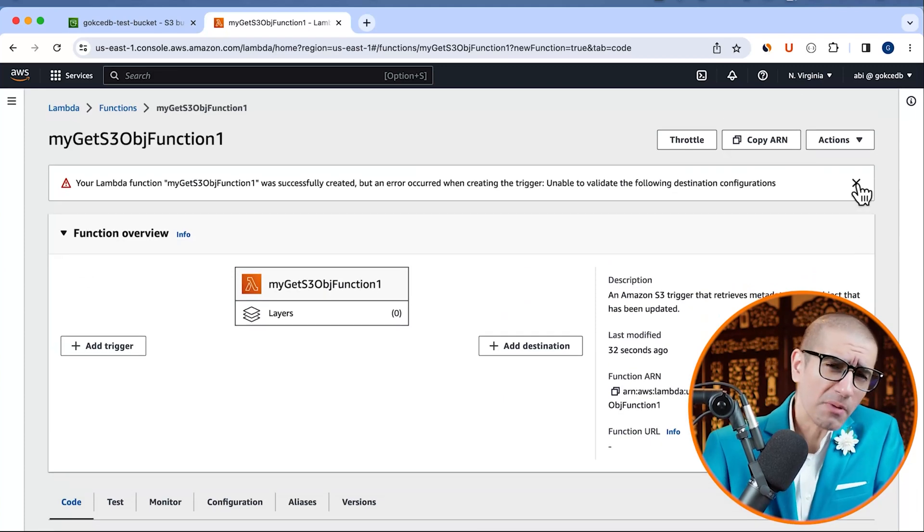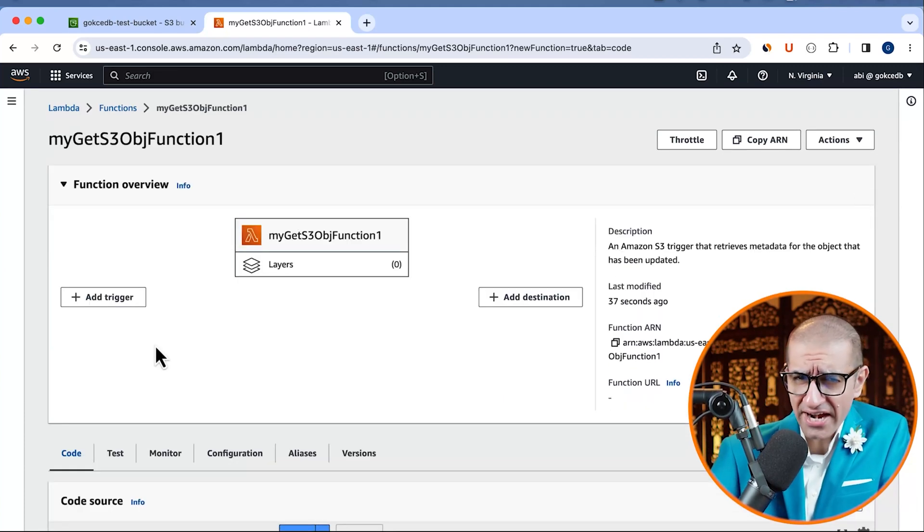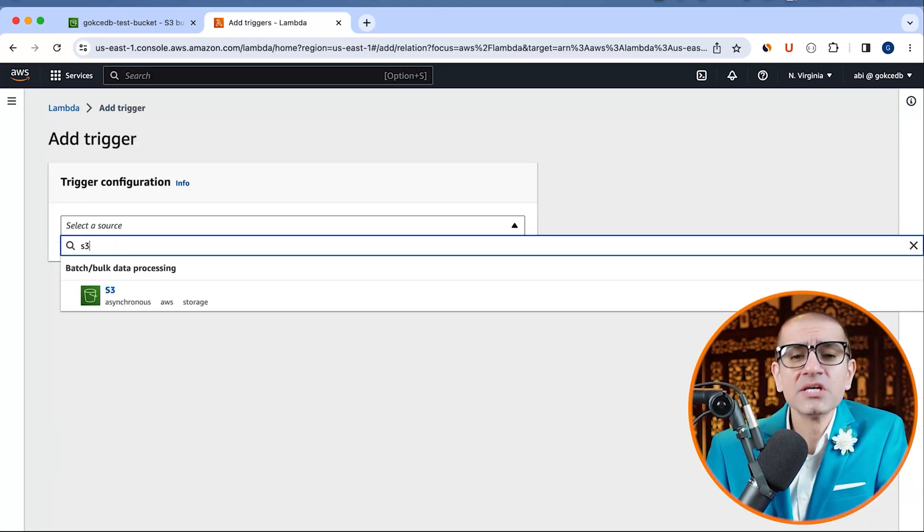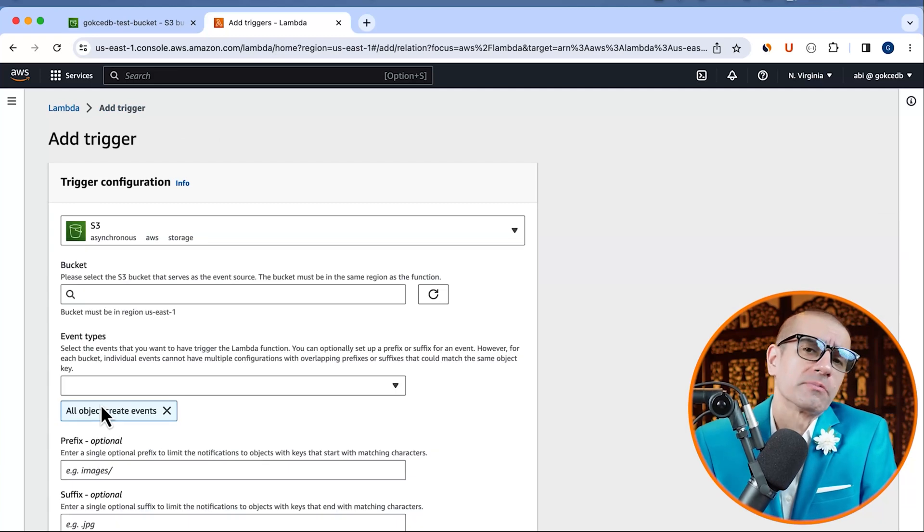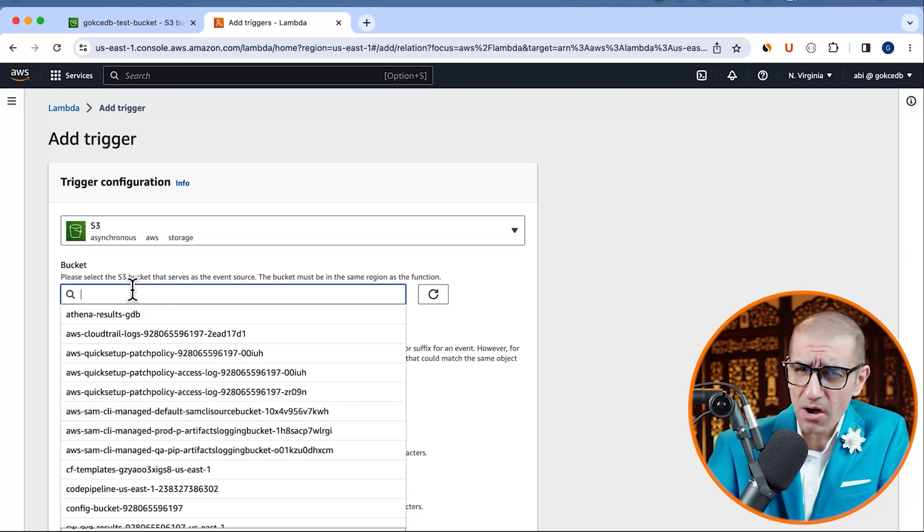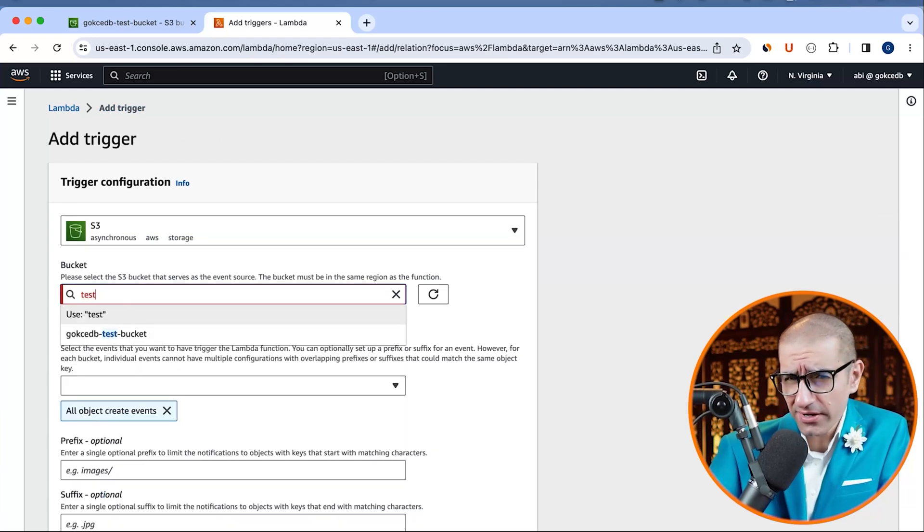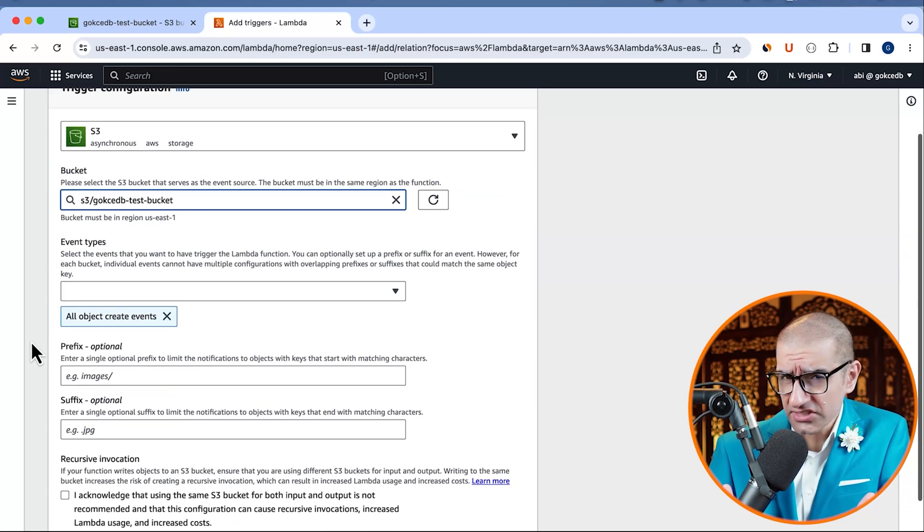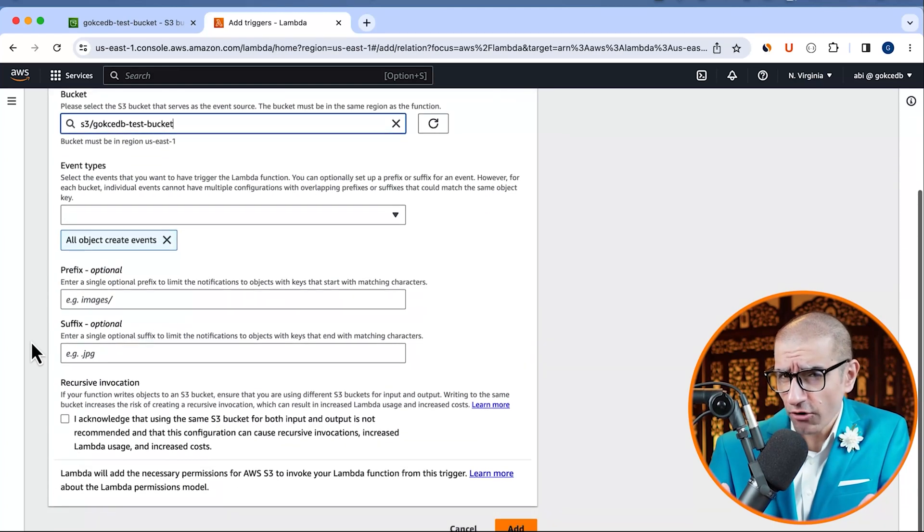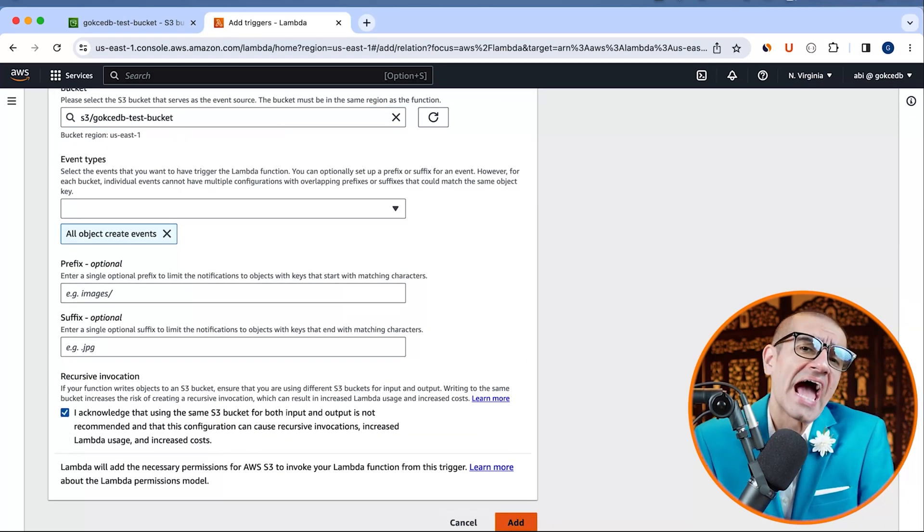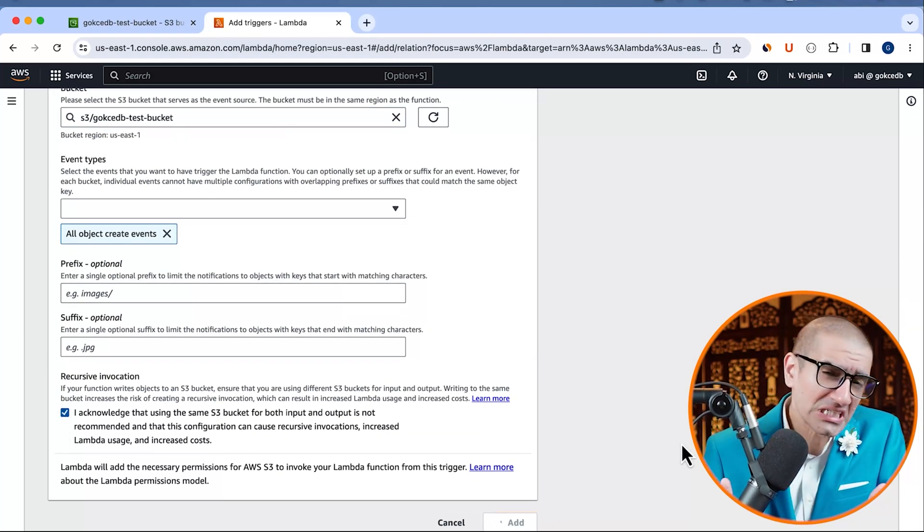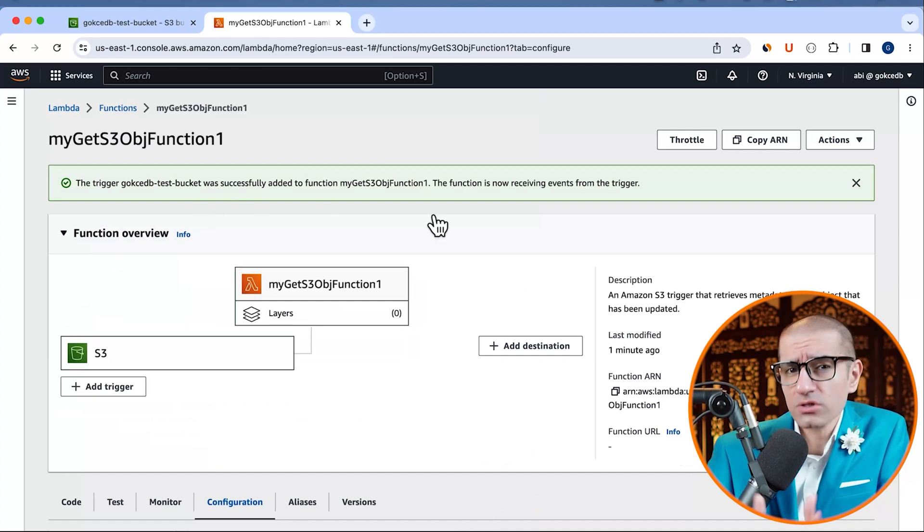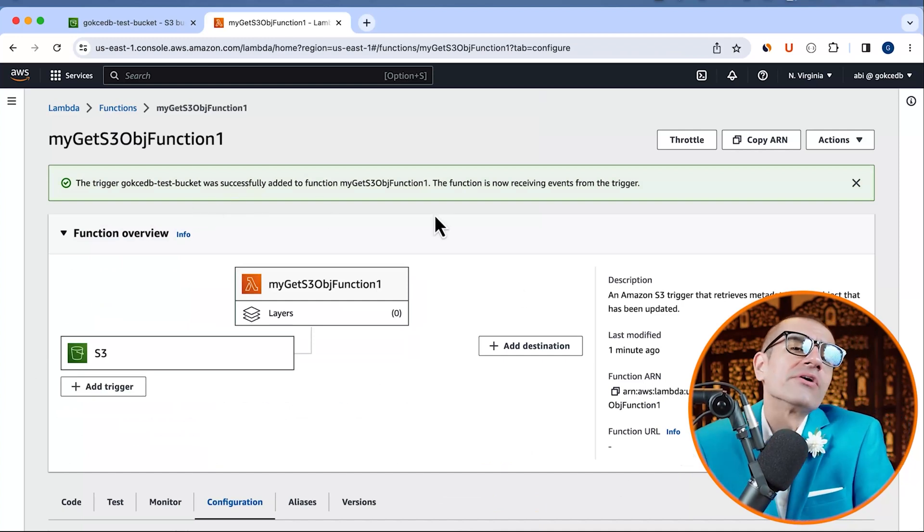Let's start by clicking on add trigger, then choose S3 from the source drop down. Select the test bucket that we created earlier, leave all the other settings to their default values, then hit add. Looks like this time our S3 trigger was successfully created.